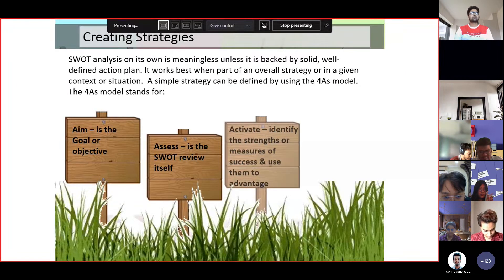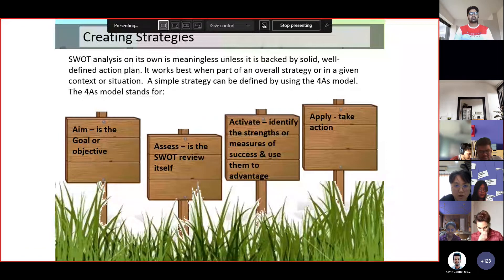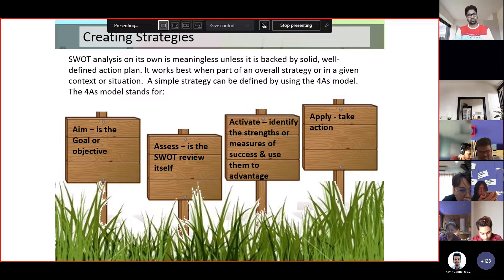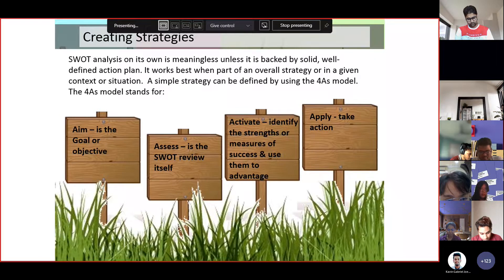SWOT analysis on its own is meaningless unless it is backed by a solid, well-defined action plan. It works best when part of an overall strategy or in a given context or situation. In SWOT analysis, there must be an action plan that takes into consideration all external factors, internal factors, and the four-quadrant approach.